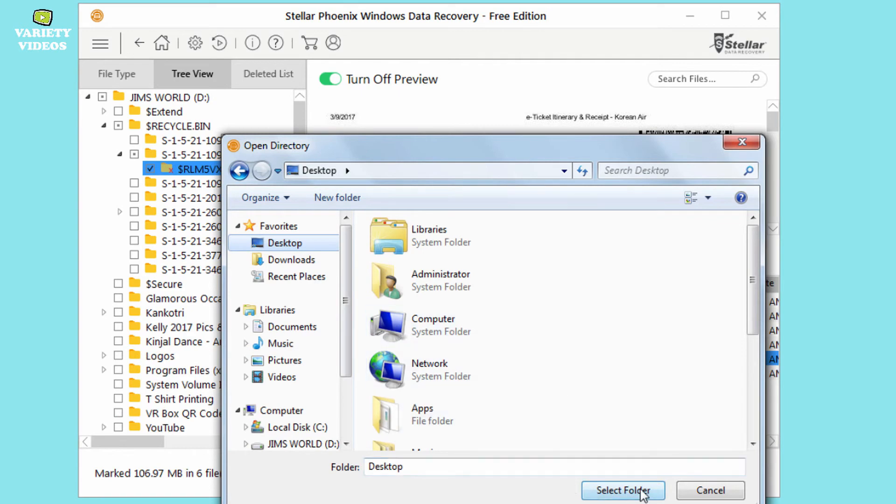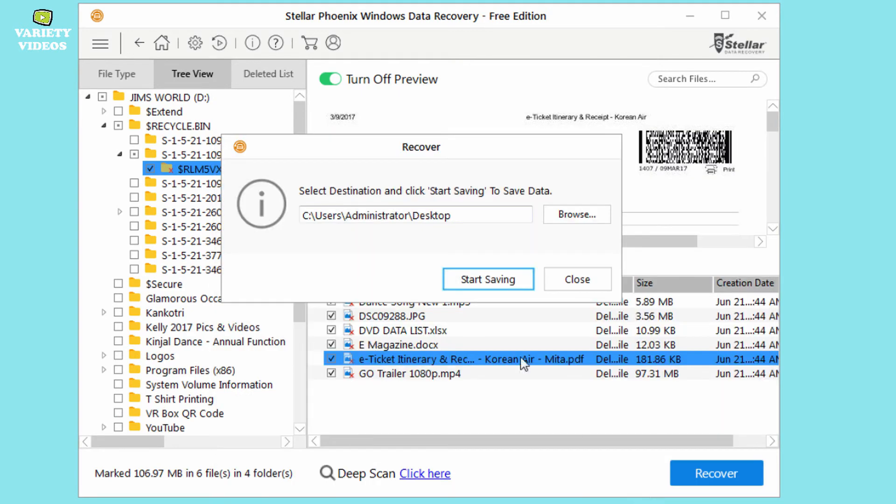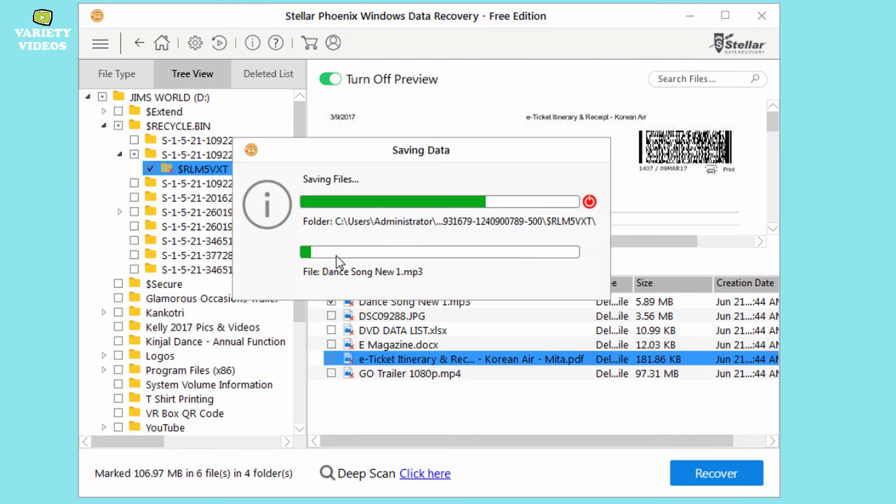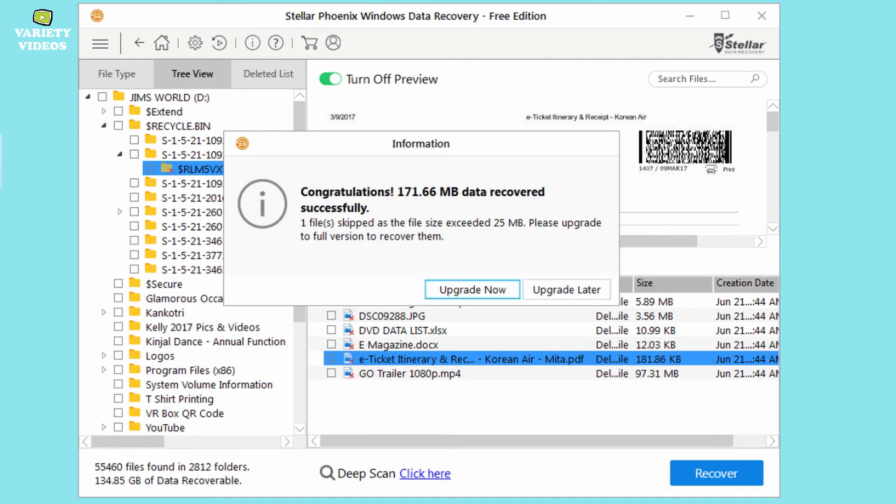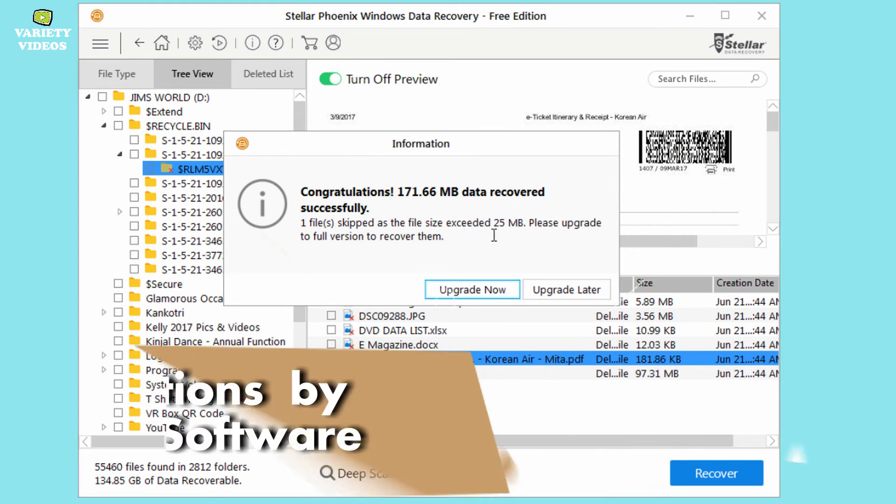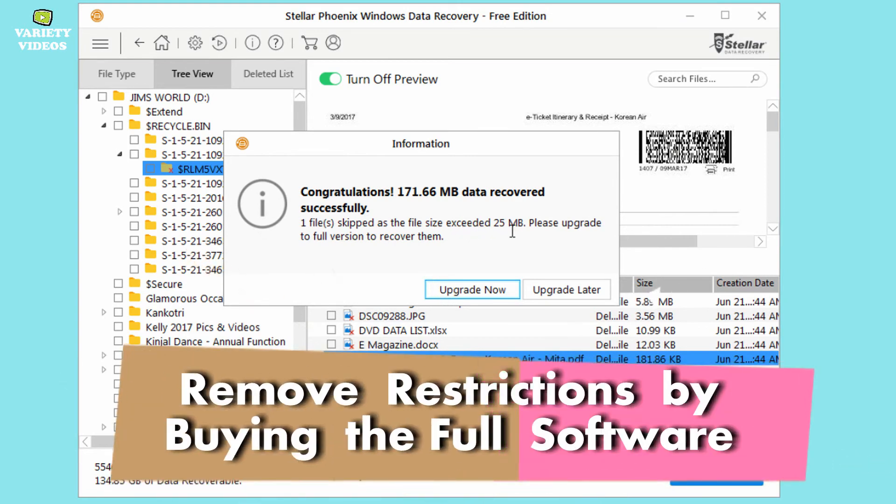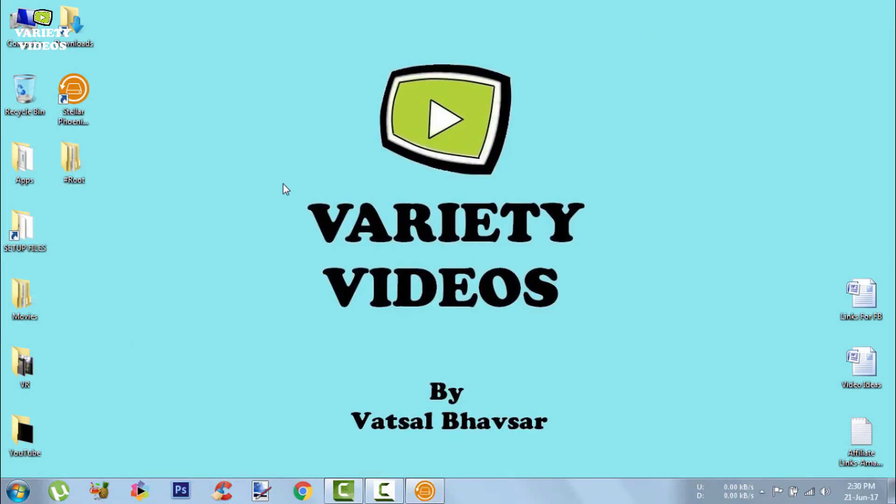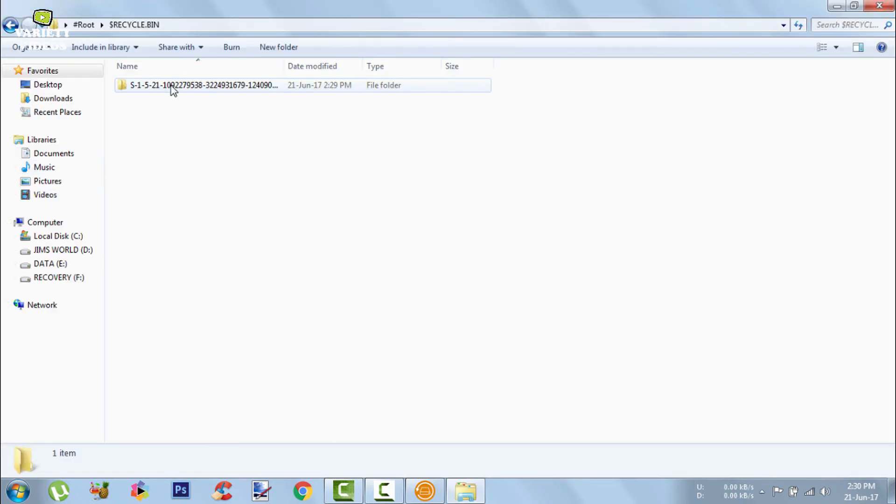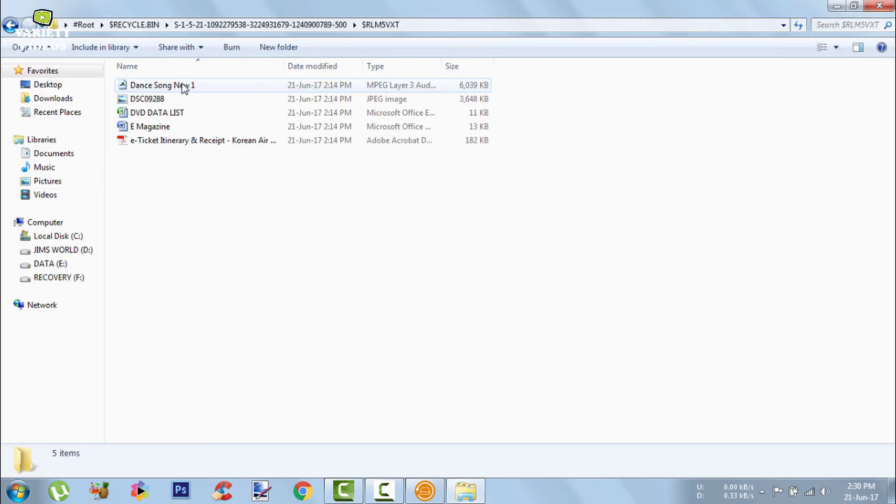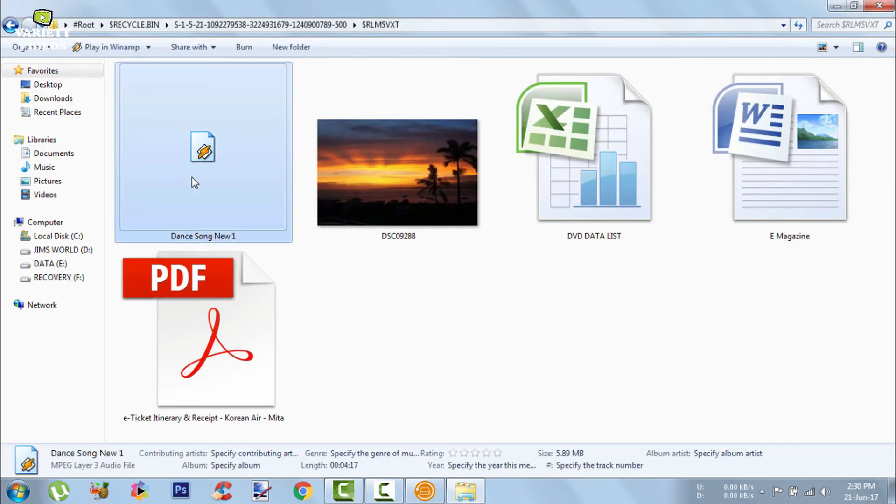Now select the destination where you want to export the deleted files and click start saving. The last video file is of 97 MB so it can't be recovered in this demo version. So you have to purchase the full software to remove all these restrictions. Now here is the folder containing deleted files which just recovered. So let's open and check the files.